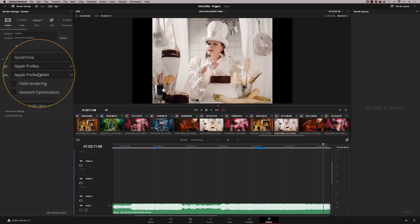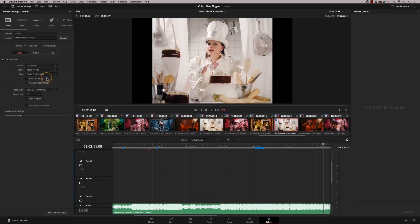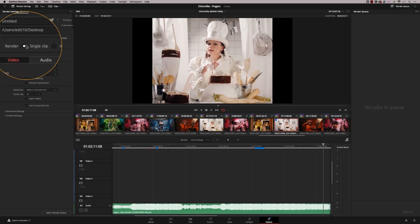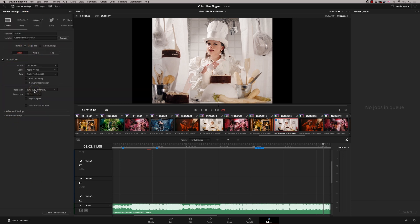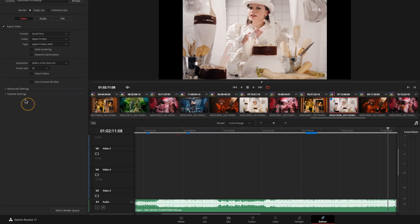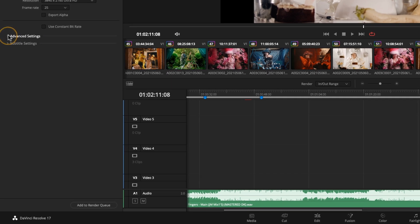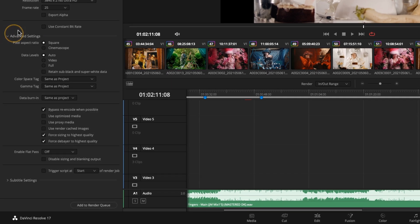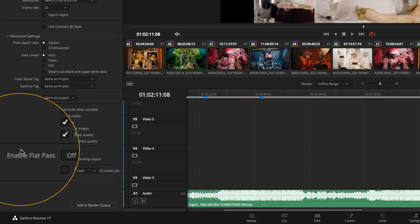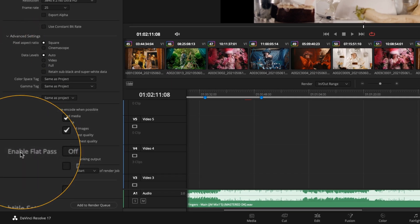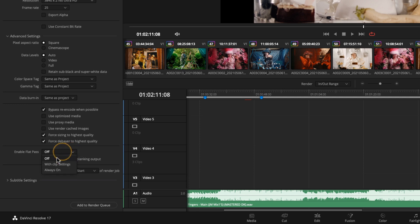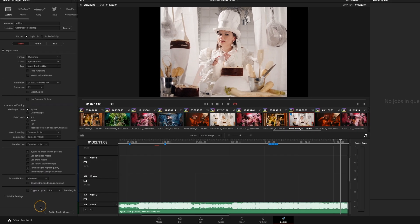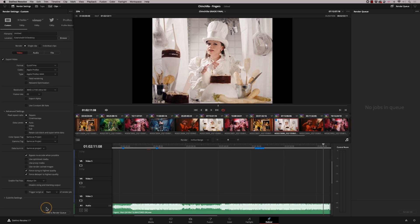So go to the deliver page and I'm going to render out a ProRes 4444 single clip at full resolution. And what I want to do is go to the advanced settings here, scroll down and you'll see this down here says enable flat pass. If I switch that on, what it will do is render out without any grades being included. So I just get an ungraded file which I can then archive off.